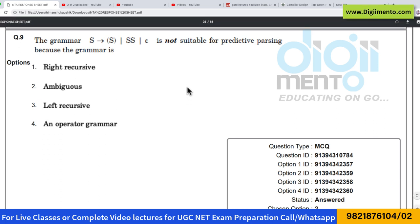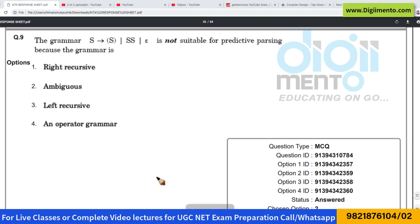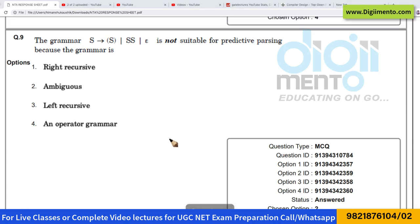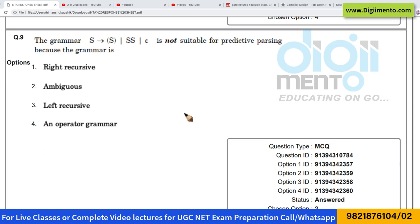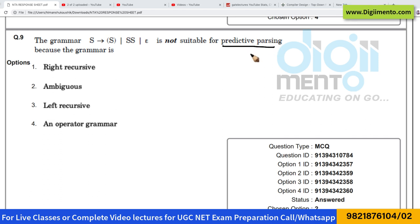Question number 9 is from the subject compiler design, and this is a very basic question. They are not asking you to create parsing tables, because generally creating parsing tables is a very lengthy process — it can take around 15 to 20 minutes. They will just ask why the grammar is not suitable for predictive parsing. So first of all you should know what predictive parsing is.